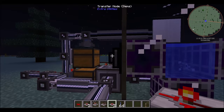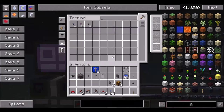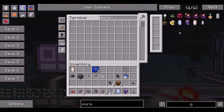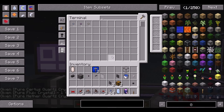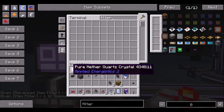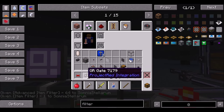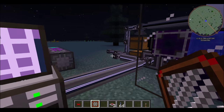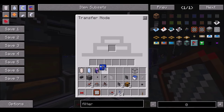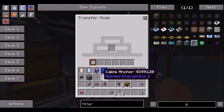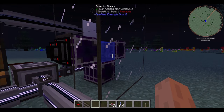Now we're just going to configure this transfer node. Let's grab some pure crystals — one of these, one of these, one of these. This is just to configure a filter. You're going to want to go ahead and make — not an advanced filter, just a regular filter. And now you can go ahead and take this filter and set it to take out pure nether quartz, pure certus quartz, and pure fluix quartz. Now go ahead and put the filter in there — I think you put it in here — and then you put this in there. Now it will only take out the crystals once they're done growing.